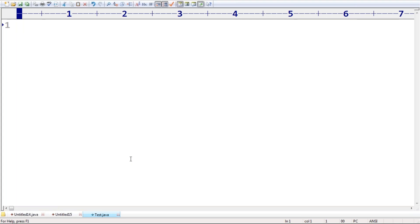But immediately ask: how many .class files will be generated? No .class file will be generated, because this program doesn't contain any classes. That's why no .class file will be generated. Syntactically it is valid, but there is no use of such Java programs.